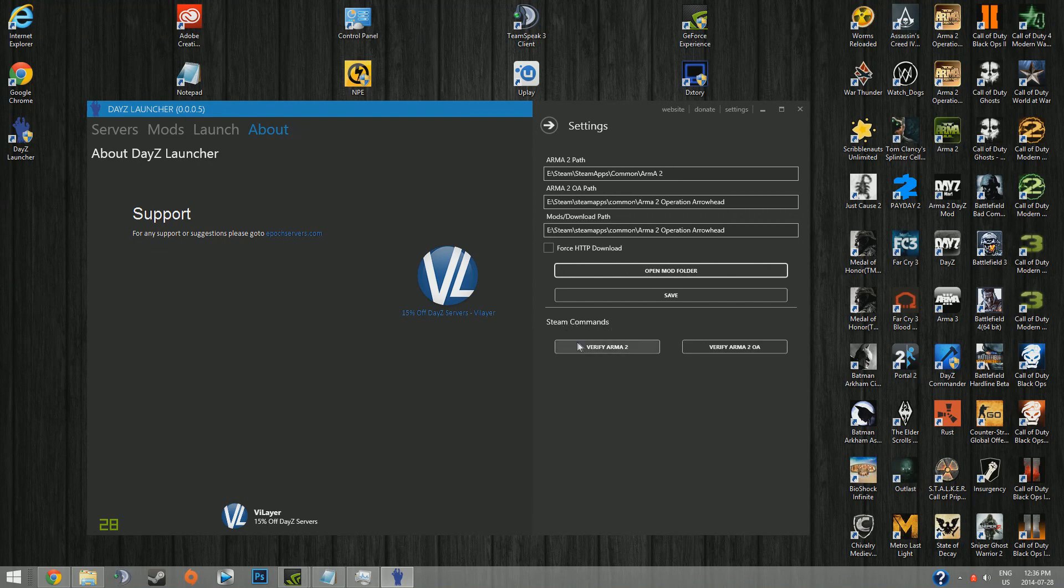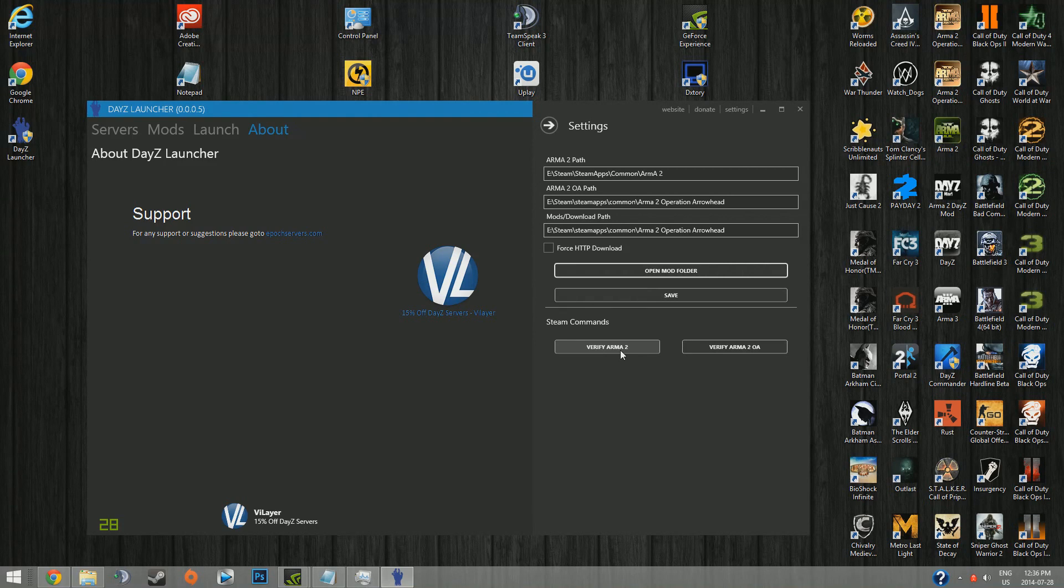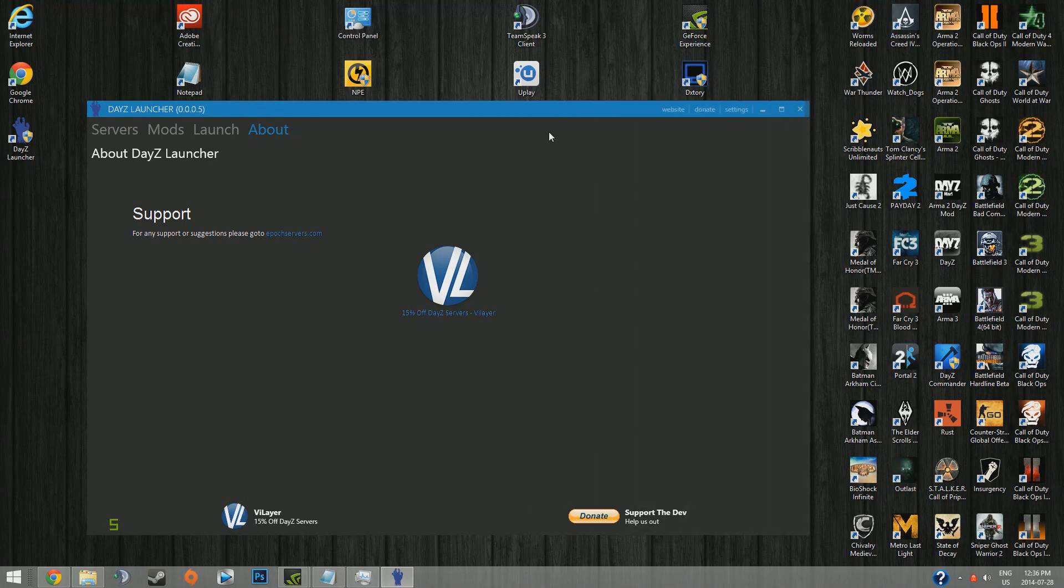Another cool thing is you can actually verify the integrity of your game cache for Arma 2 or Arma 2 Operation Arrowhead, which you probably have if you've been playing a while. You can actually do it here. It works just as well. And it's kind of cool. I've never seen that before in a DayZ launcher.